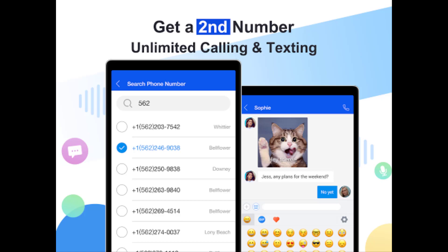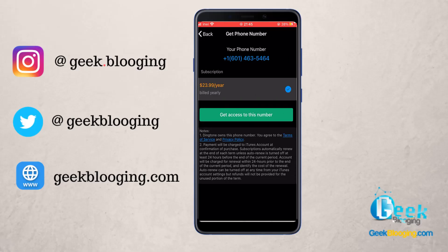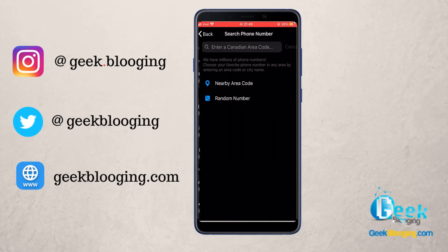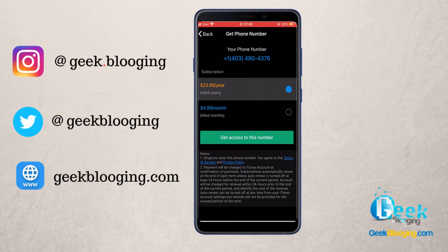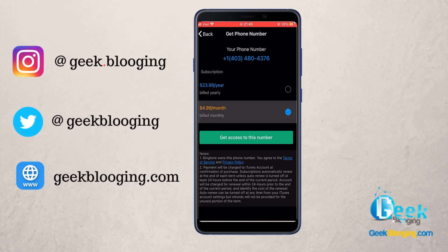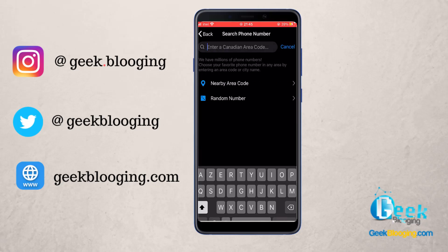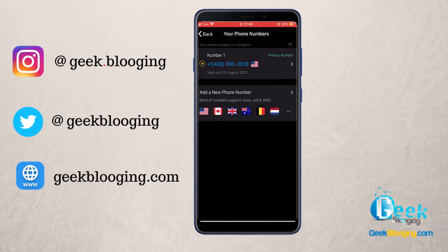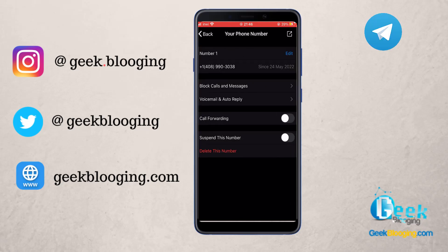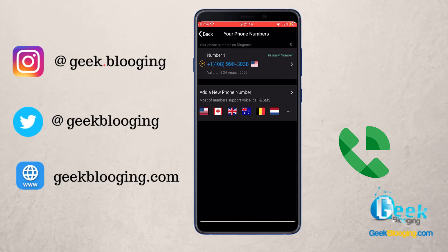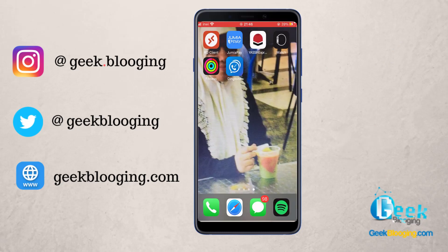For Android users, you can use your Dingtone credits to get numbers for free. However, for iOS users, you only have the option to buy a number at a very affordable price of $4.99 a month, which is far cheaper than most phone carriers. Once set up, you can use it to verify any online accounts such as WhatsApp, Telegram, eBay, Google Voice, and many other services.